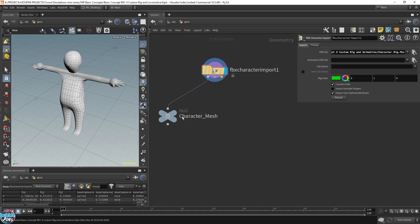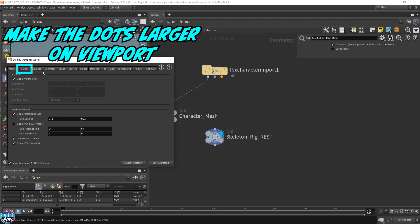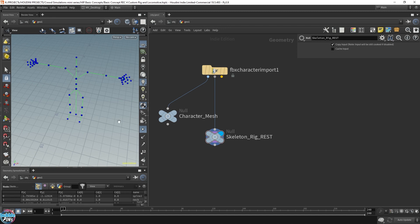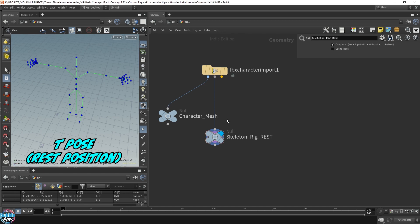So let me turn this up. Let me make the dots a little larger. So these are all the joints or bones of our character rig, and this is in the resting position.